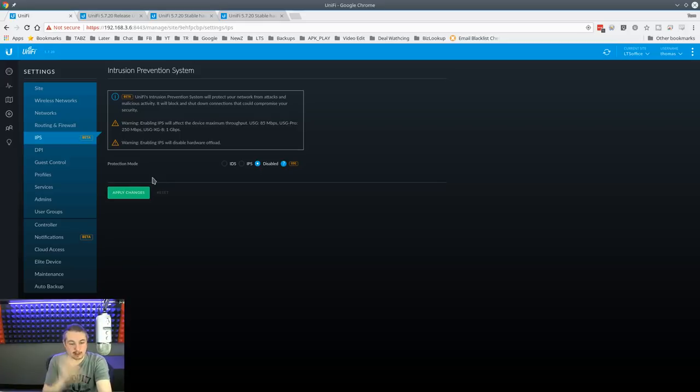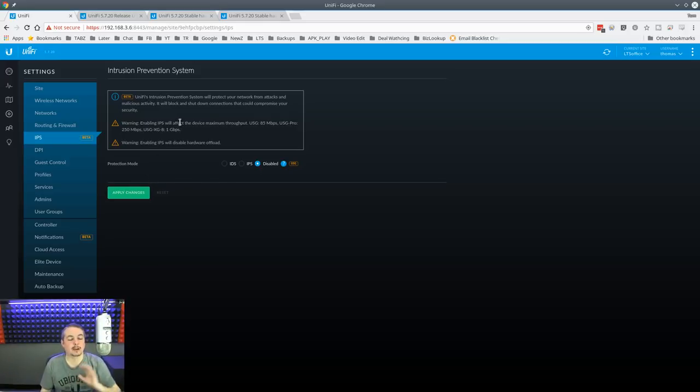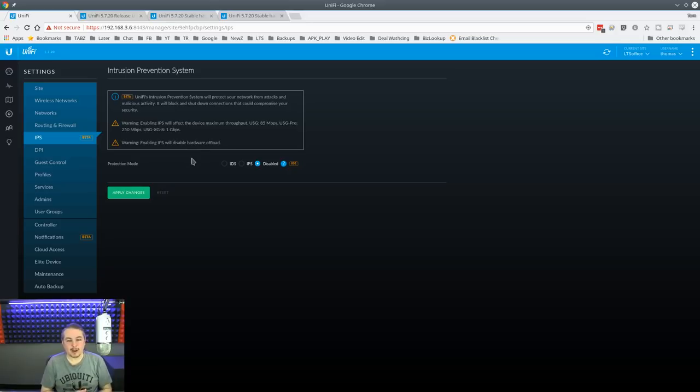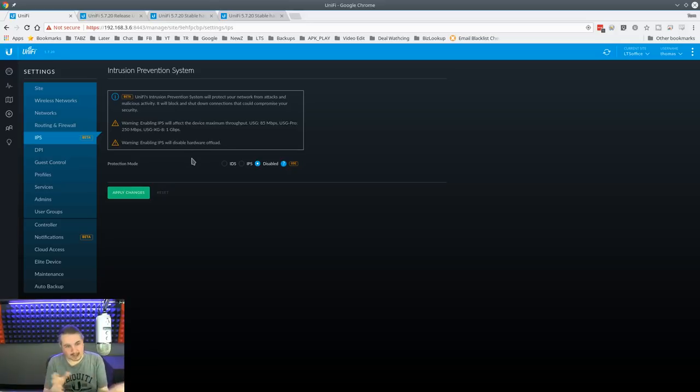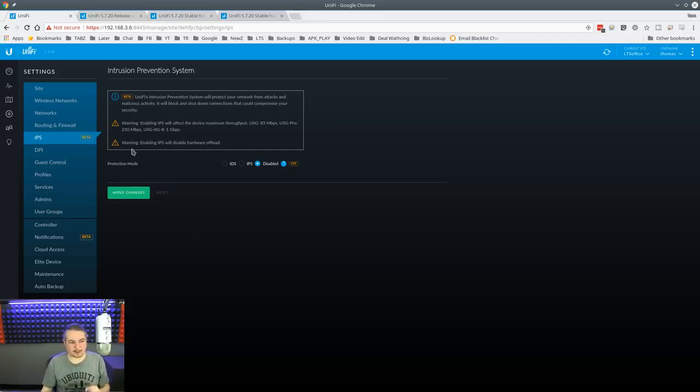So it does limit some of the capabilities depending on the model. I love that they put this here because it's always the question people want to know. Well, if I turned it on, will it go slower? Well, yes, but now they've actually just defined it. That's great.